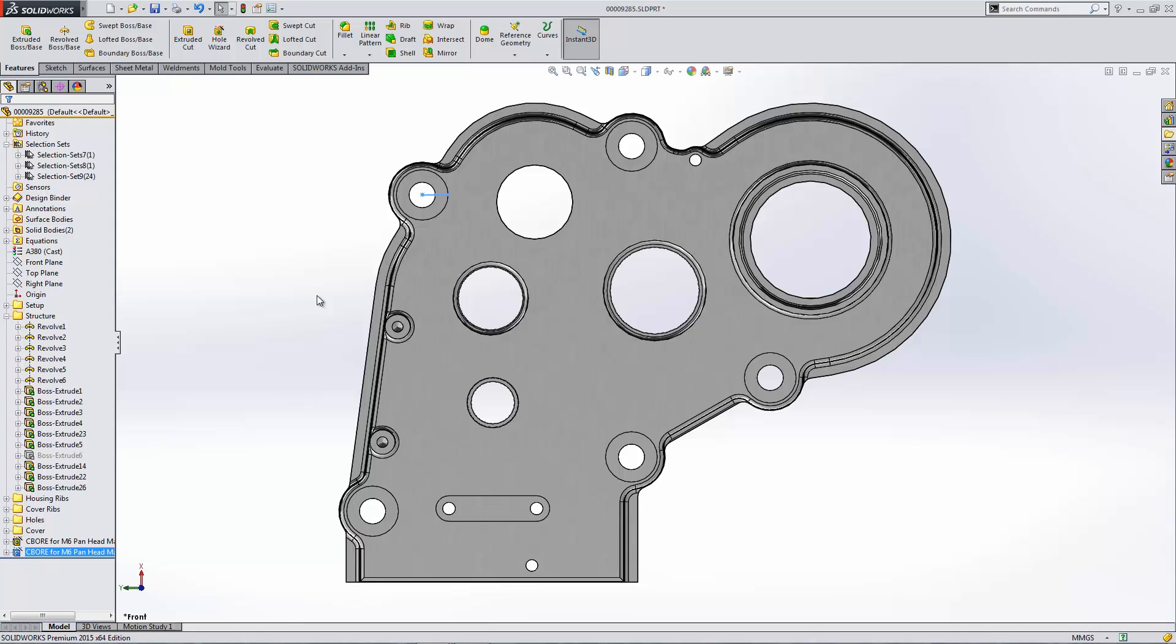OK, so those are some of the nice new enhancements in the user interface of SOLIDWORKS 2015. Thanks for watching. Again, this has been Matt Morgan with GoEngineer.